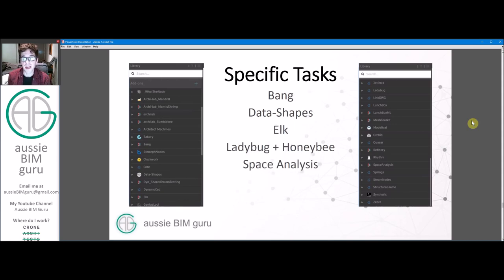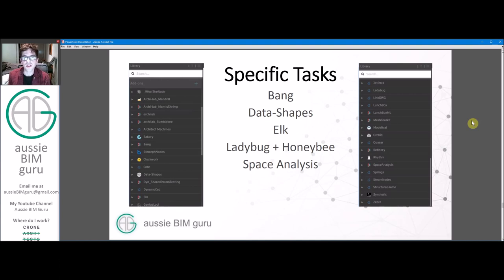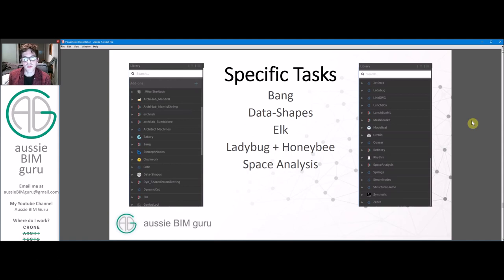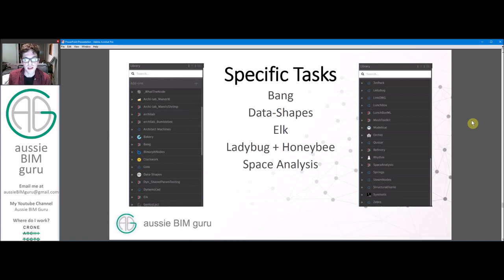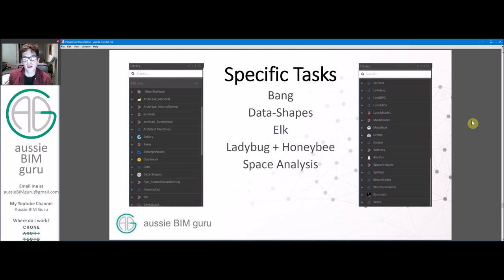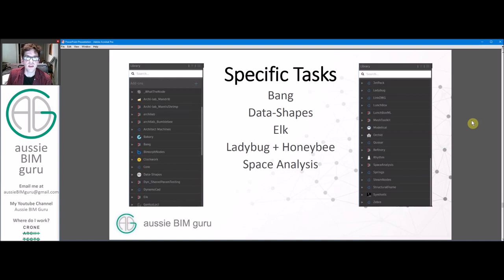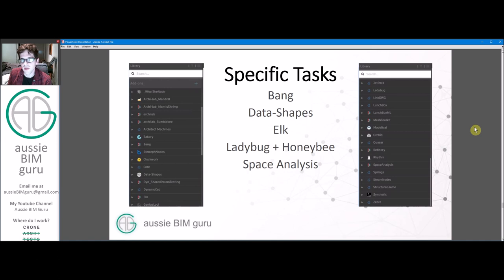And then there's some that are focused for specific tasks. So there's Bang, which deals with warnings, Datashapes, which deals with user interfaces, Elk, which deals with processing roadmap files, Ladybug and Honeybee, which deal with daylight analysis, and Space Analysis tools, which deal with shortest distance and optimal routes. Not all of these packages are necessary, but there's no harm in installing more than less packages so that you have them available when you search for functions.